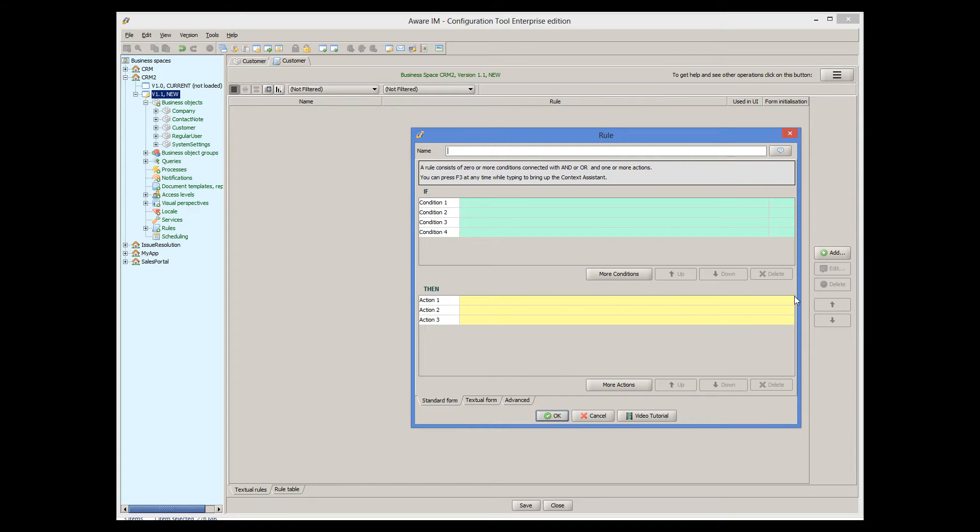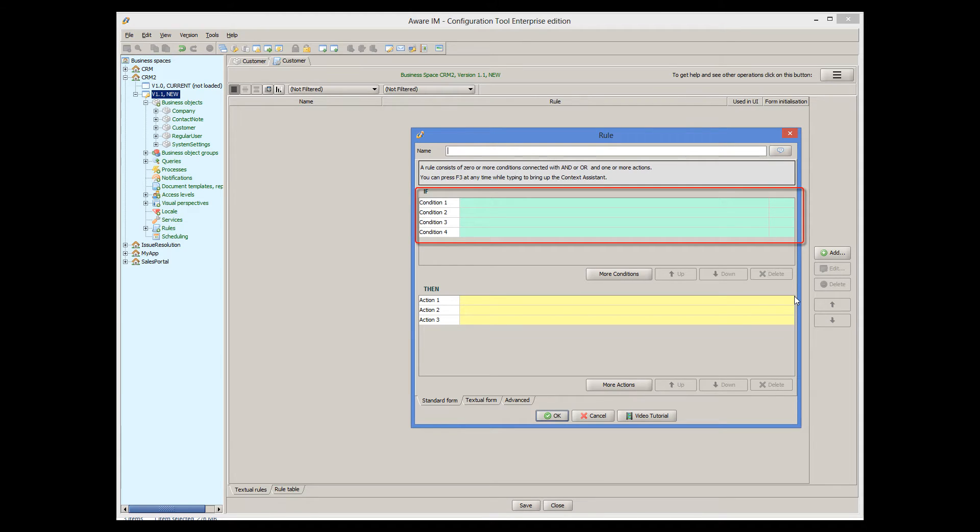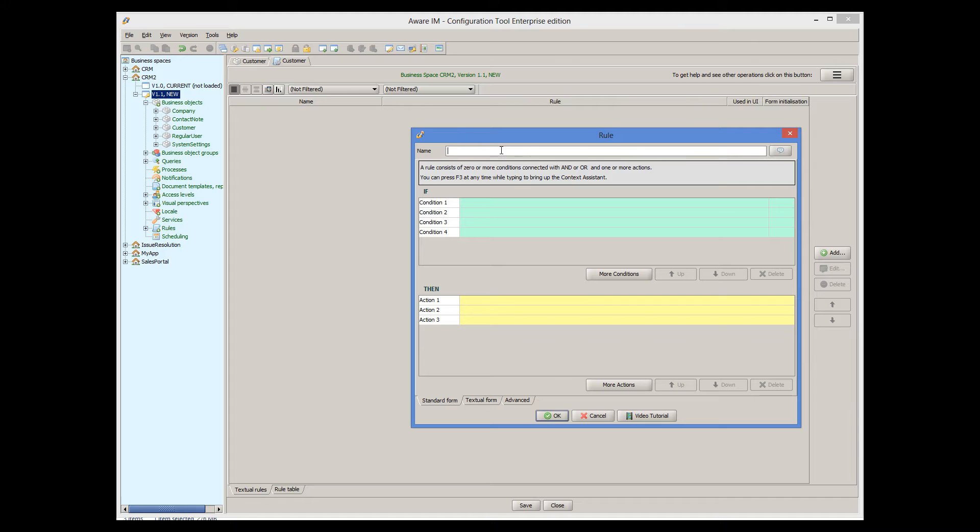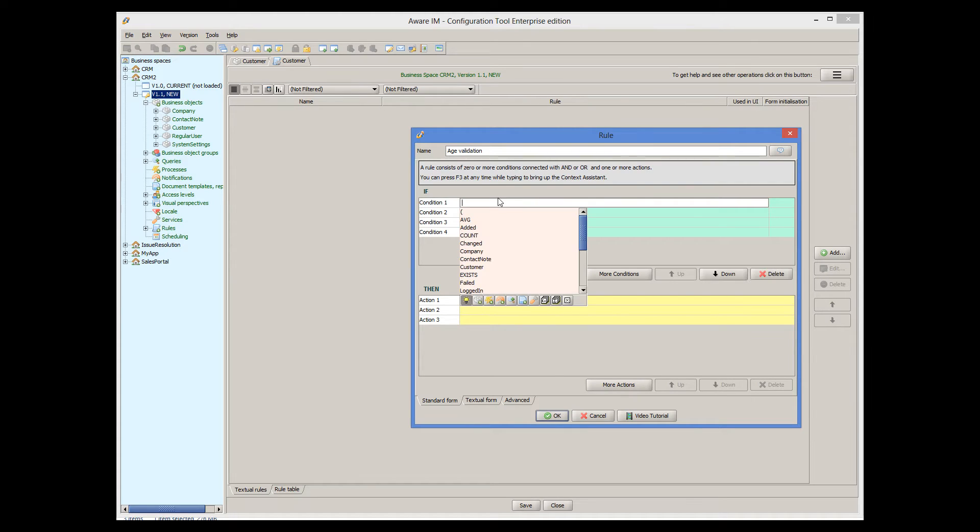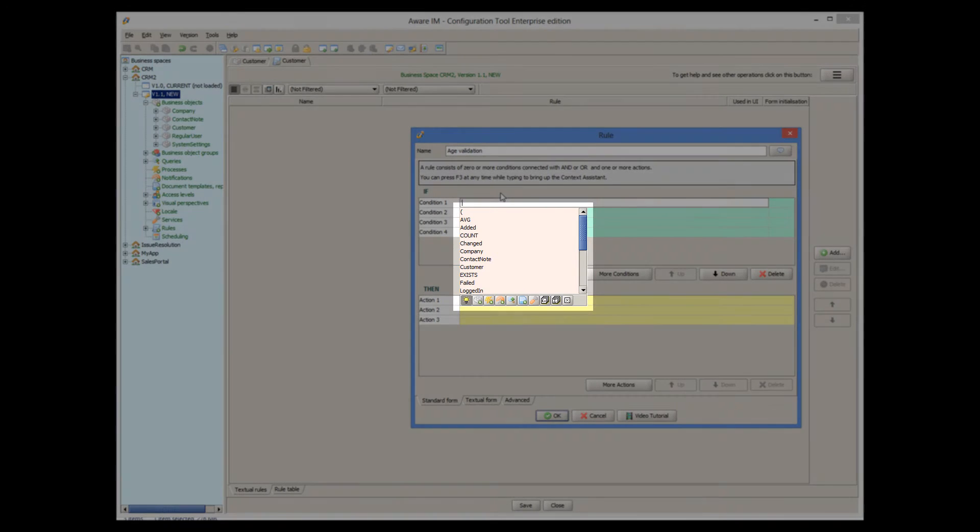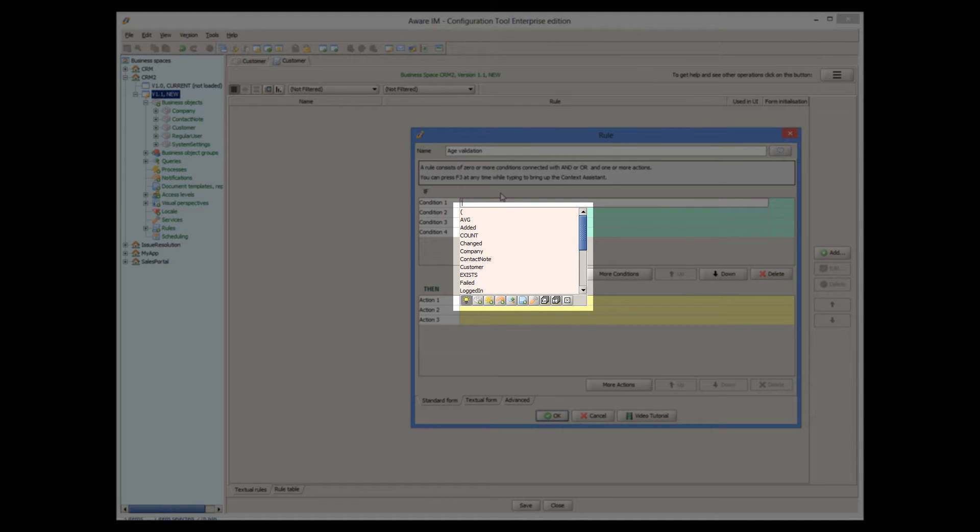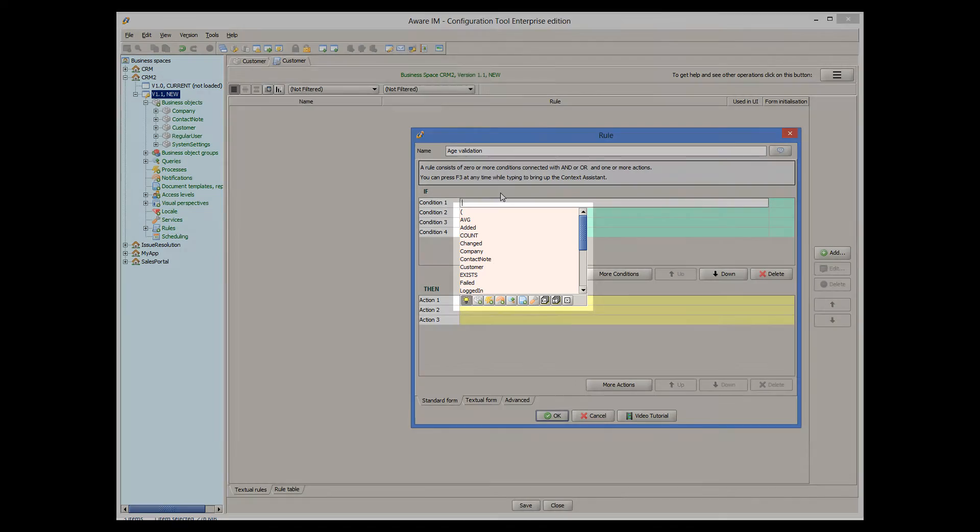A rule consists of optional conditions, represented by the green area here, and actions, represented by the yellow area. I will give the rule a name and enter the condition. Note that as soon as I click on the condition, AveraM opens a Context Assistant to help me build my rule. The Context Assistant lists appropriate constructs of the rule language that I can use based on the context, and I can select any value that the Context Assistant displays.